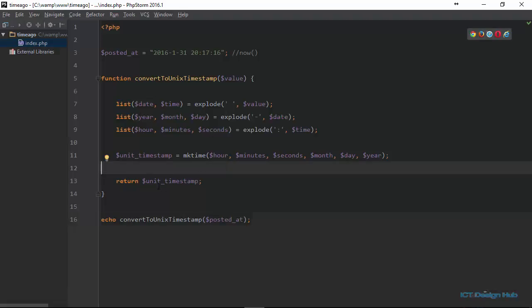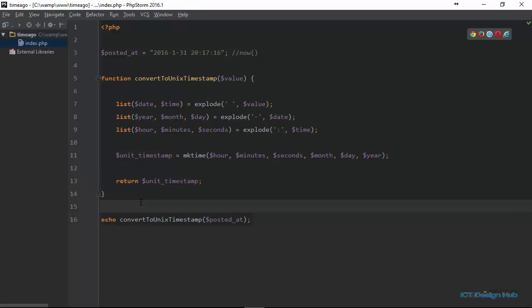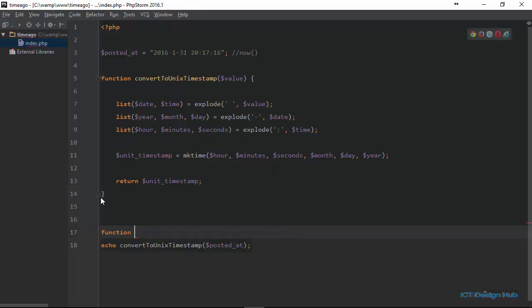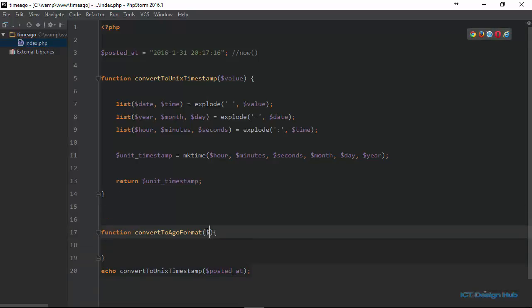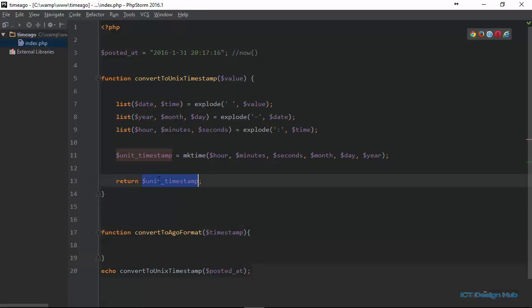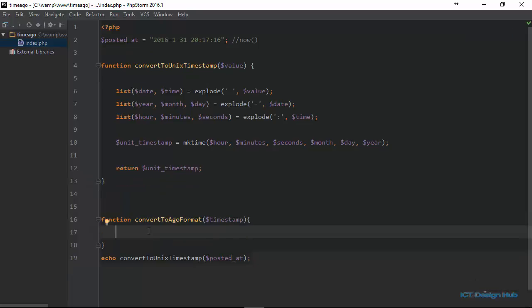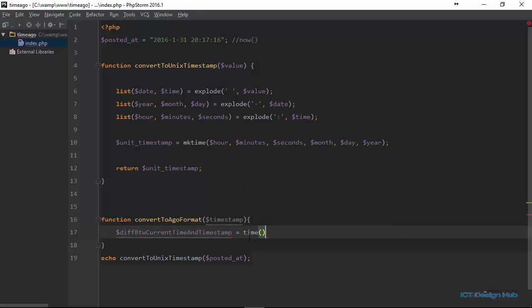Our next step is to convert this timestamp into the time ago format. So here we're going to create another function called convert_to_ego_format. This function will take one parameter — the timestamp. We are returning the timestamp from the first function and passing it to this one. The first thing we're going to do is get the difference between the current time and the timestamp variable. So I create a variable called difference_between_current_time_and_timestamp, and its value will be time() minus timestamp.